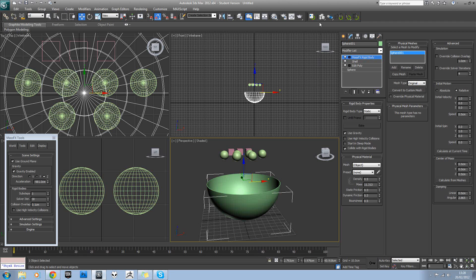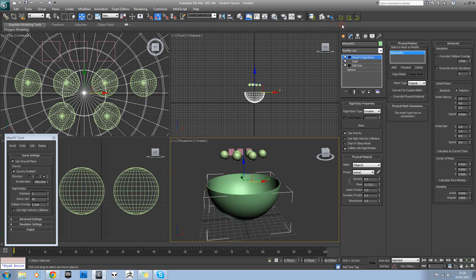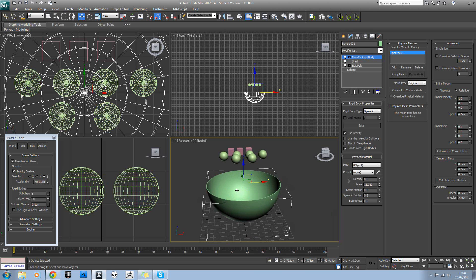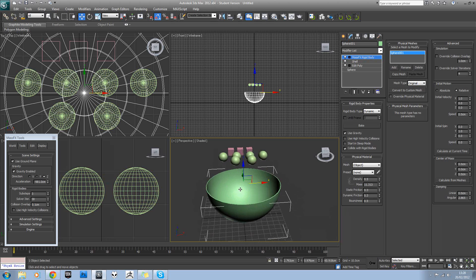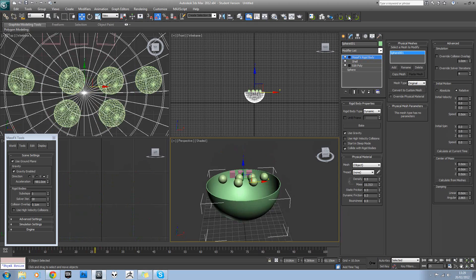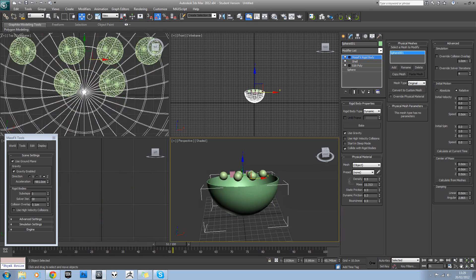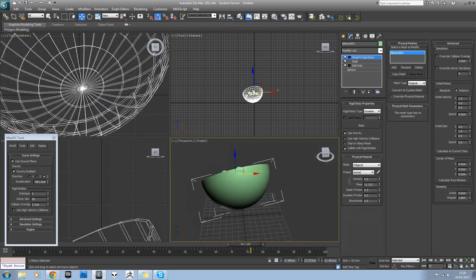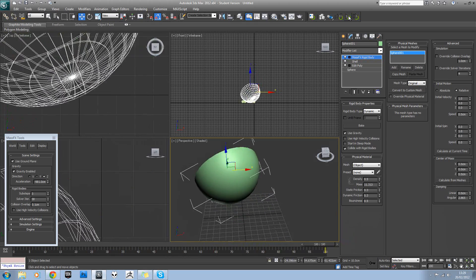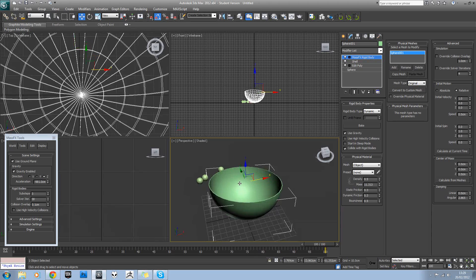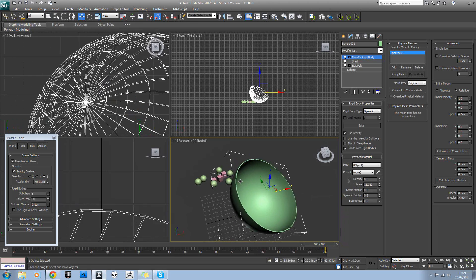let's select this bowl down here and change it to a dynamic rigid body. That means it won't just stay still in the scene. It will actually react to objects hitting it. So we hit play. As you can see, it's now having an effect on the scene.